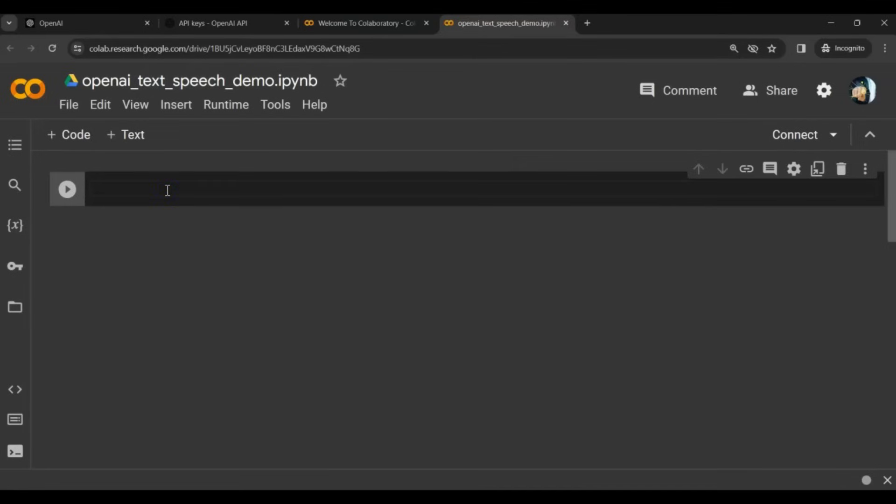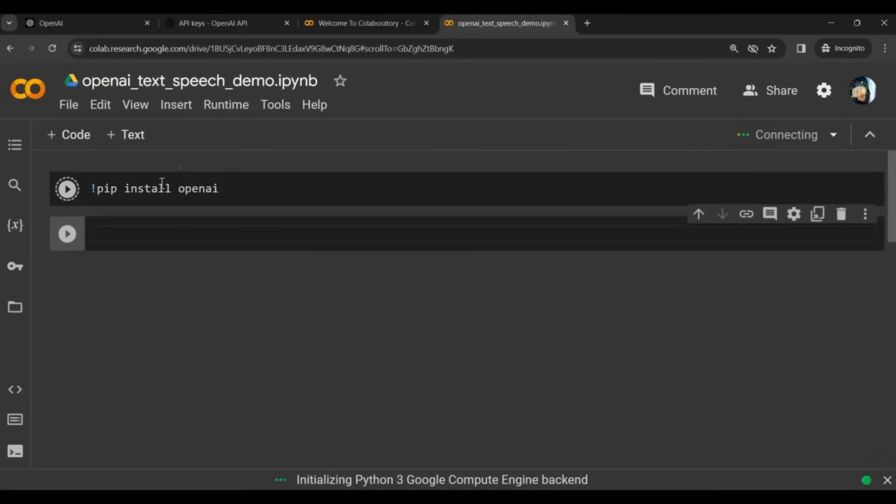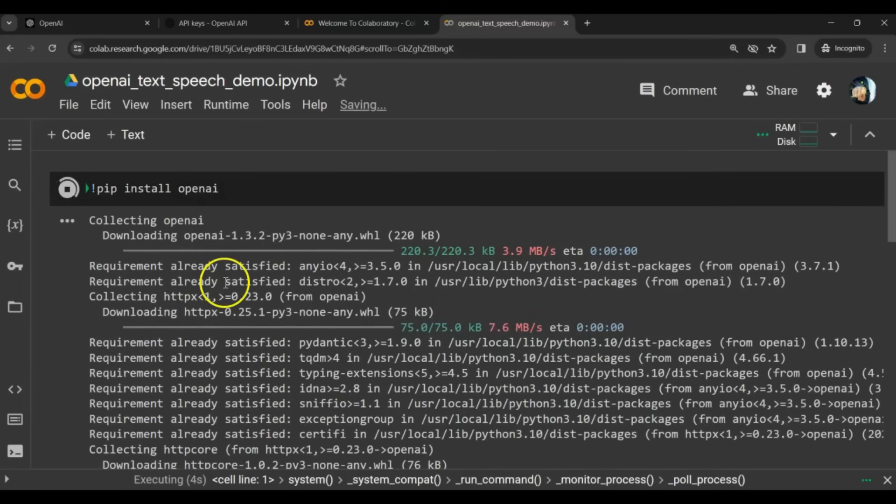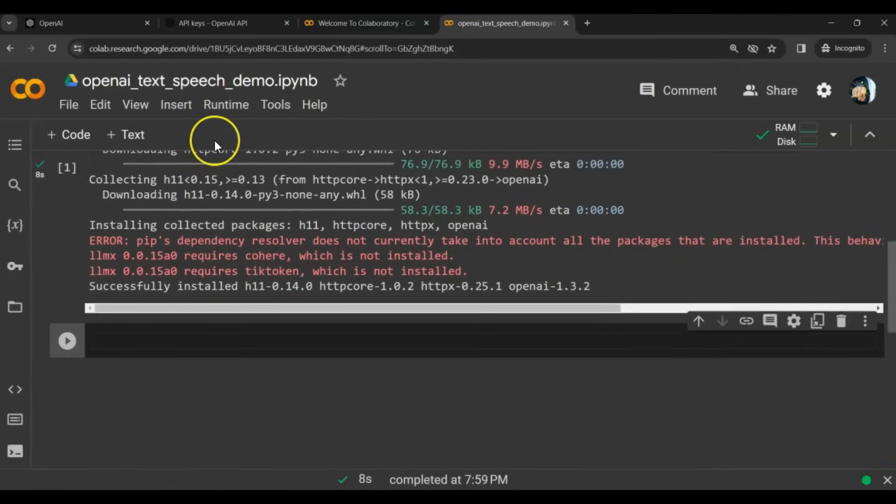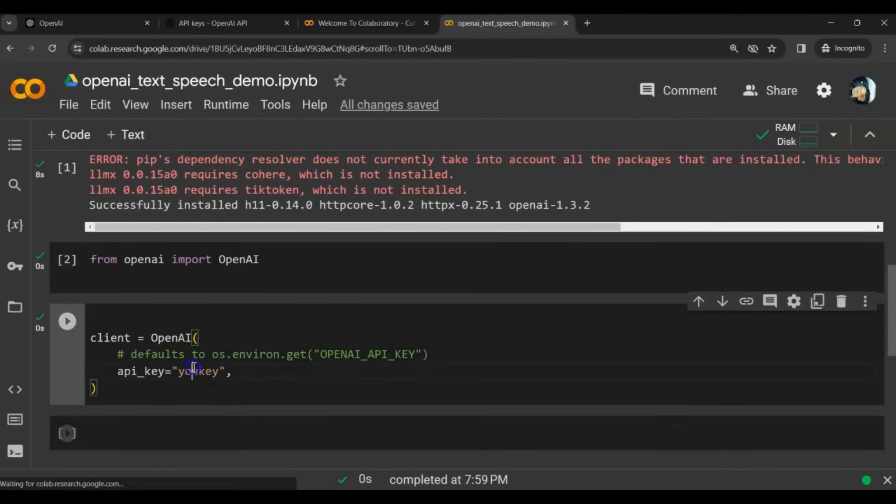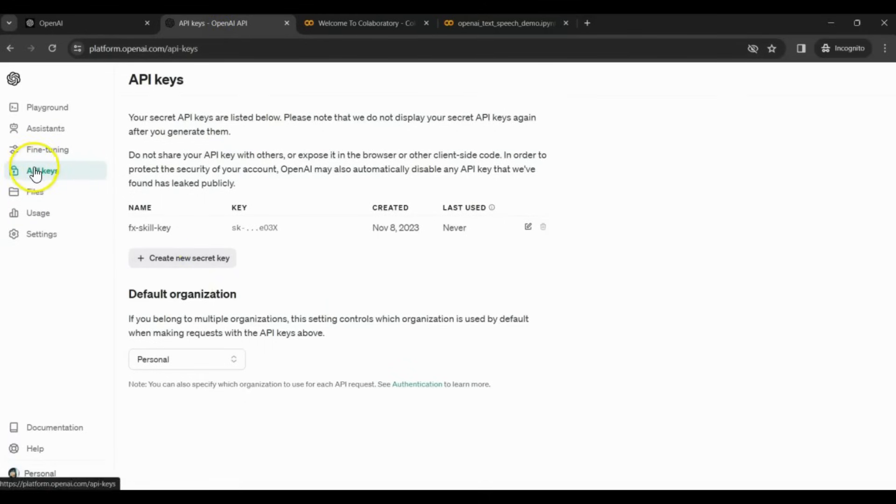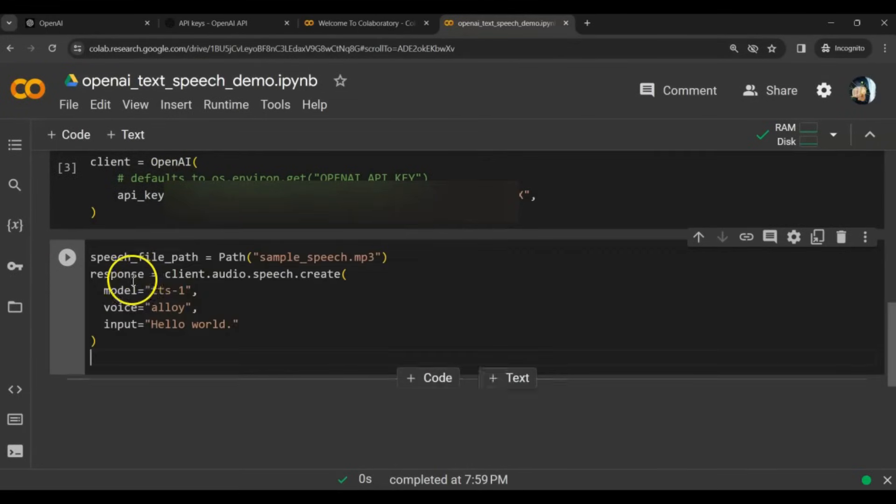The first thing we need to do is install OpenAI by running pip install OpenAI. This will take a few seconds to install. After that, you need to import OpenAI from OpenAI and create a client instance. Here you have to specify your API key. That would be the key that you created on the OpenAI website. I'll use the actual key, but I won't show it here. After that, we need to write a few lines of code.